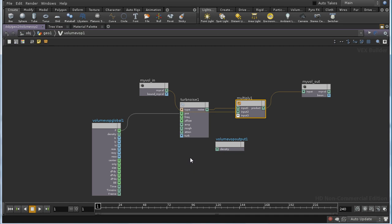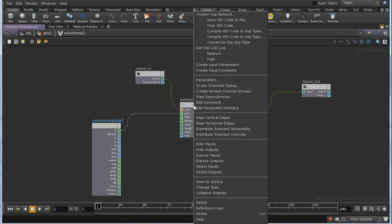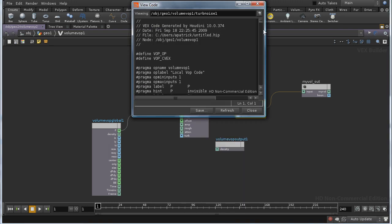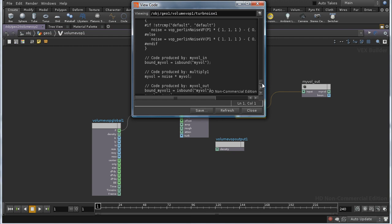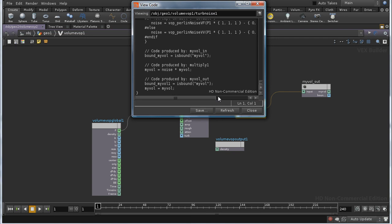And the result of that should be that the values in our volume will be multiplied by the noise. Now, we can check whether what we think should happen is happening by right-clicking on any of these nodes and looking at View VEX Code. And if I go right down to the bottom, what we should find, there we are, is MYVOL equals noise times MYVOL. And that's what we want.